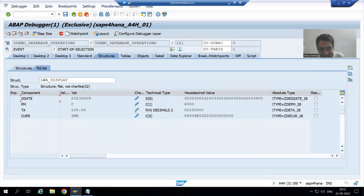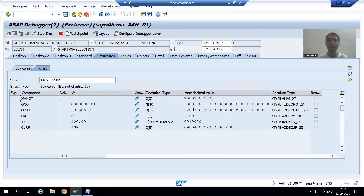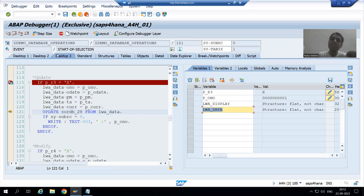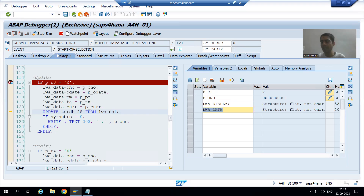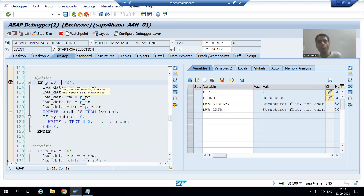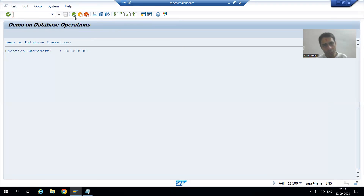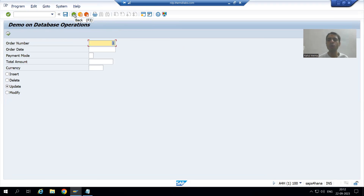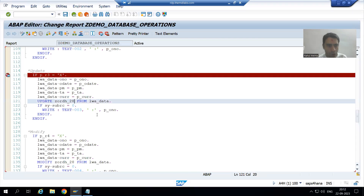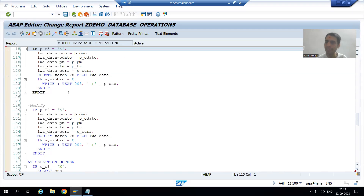Because LWA_display has the old data and LWA_data has the new data. Once you develop this database operation program yourself you will get the full idea. The existing data is coming into this work area. If you want to directly start with this topic, just drop a mail to me — I will send you the database operation code and you can directly write the logic of change document log. Now I will simply write the function module logic. This is our update logic.